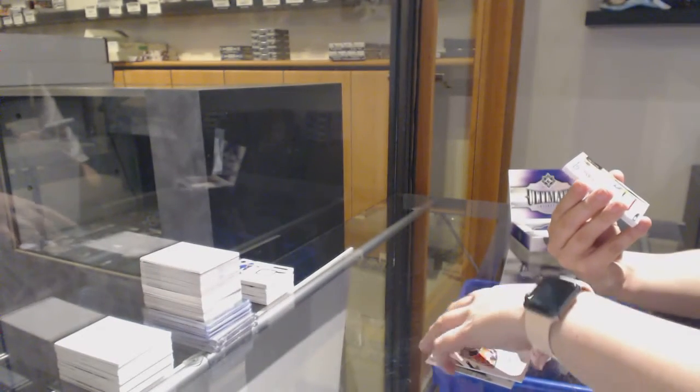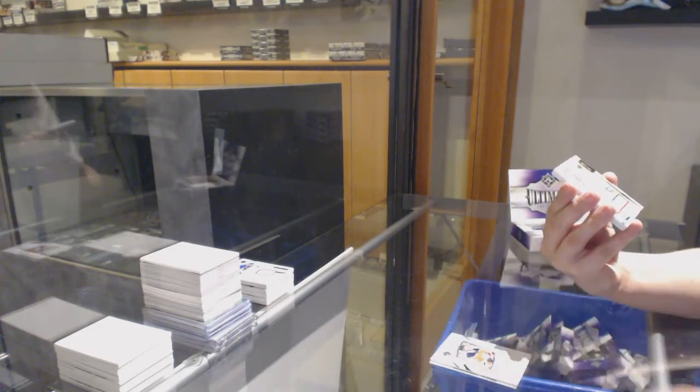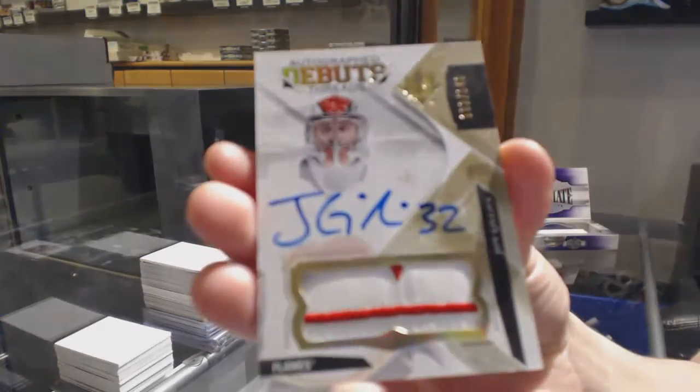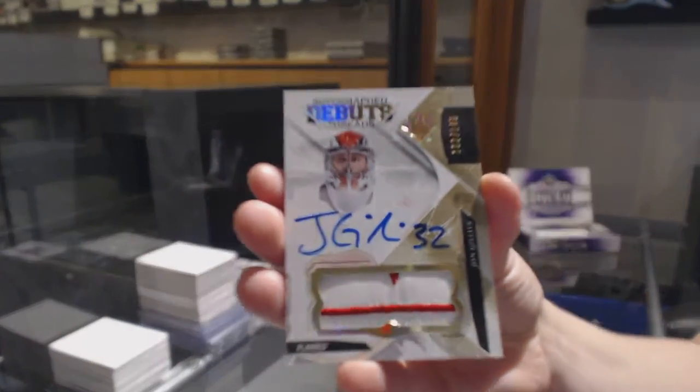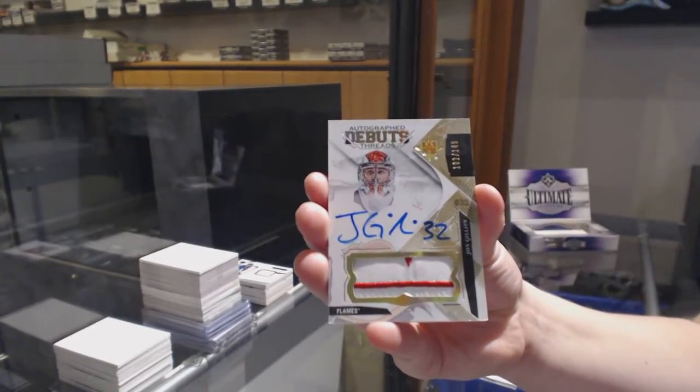We've got numbered to 149 for the Calgary Flames, autographed debut threads, patch auto, John Gillies.